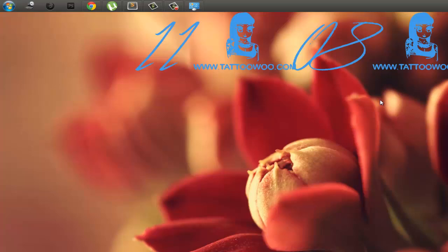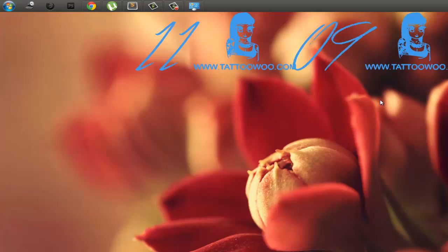Hope you guys understood this video. Watch my other Rainmeter tutorials and have a nice day. Thank you, bye!